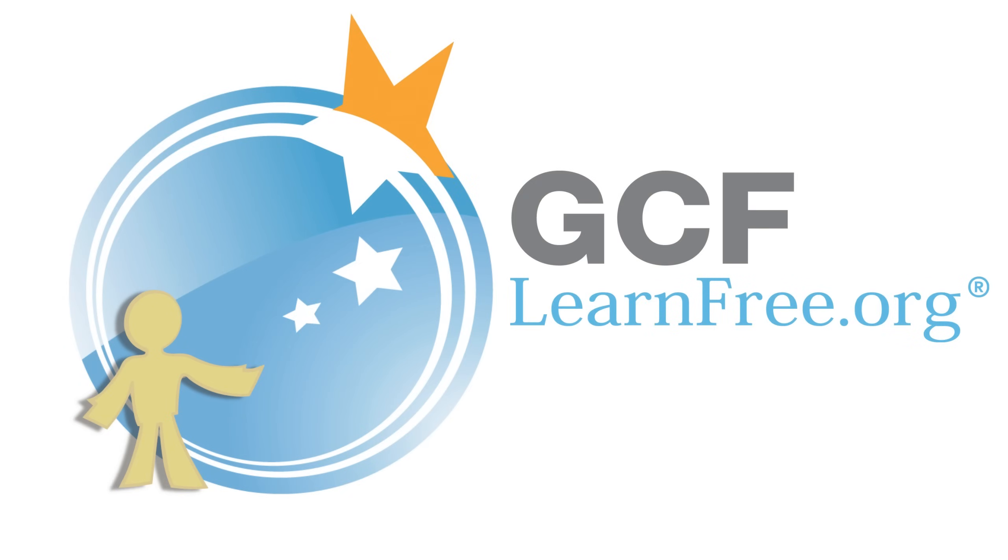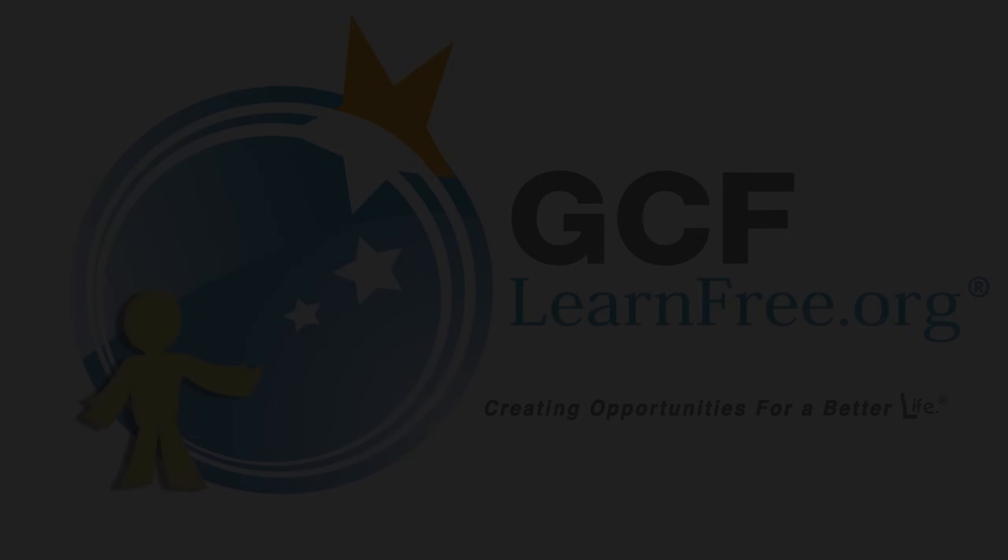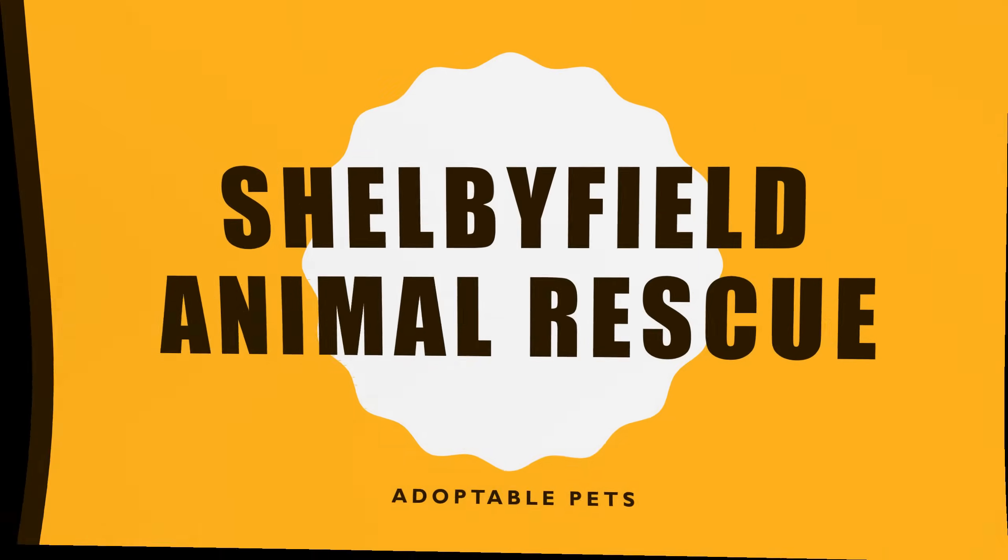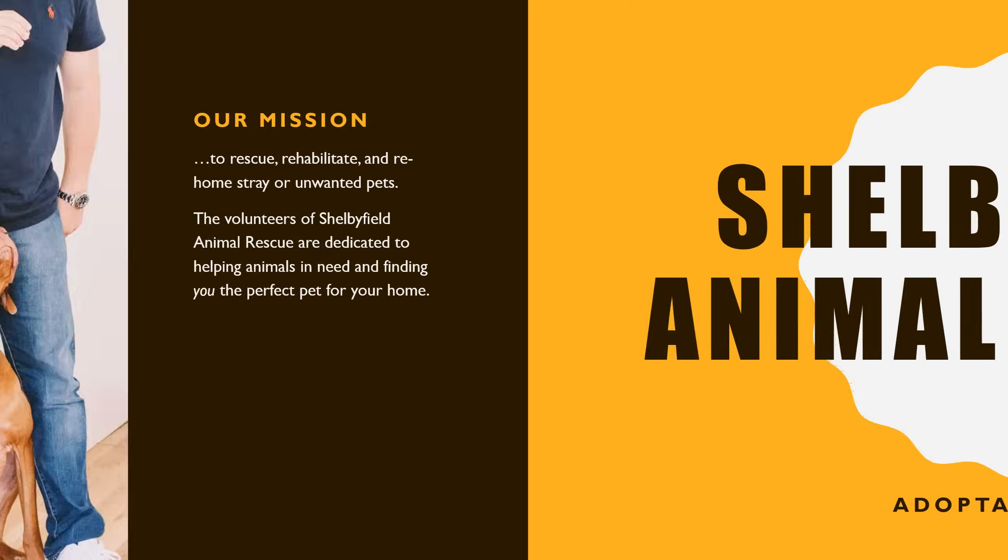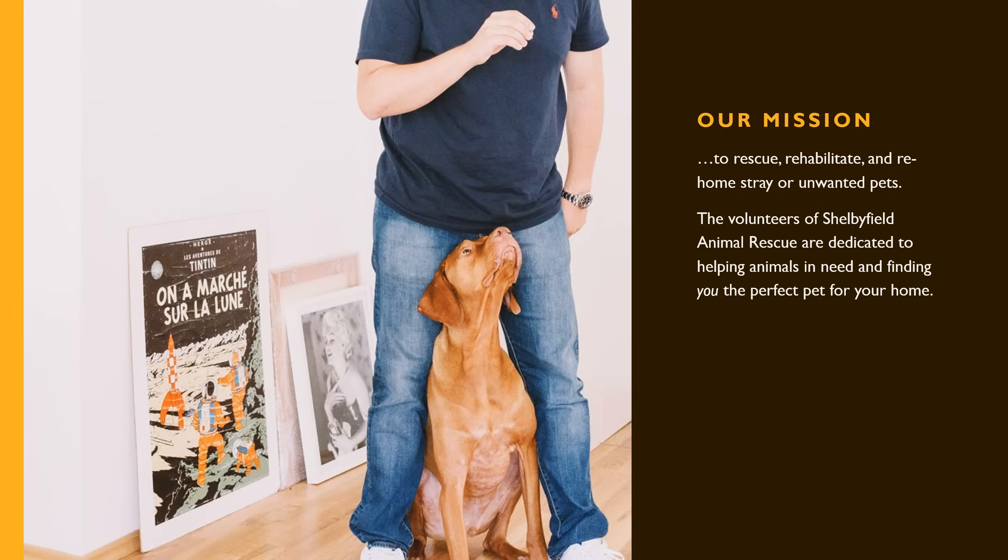Goodwill Community Foundation, creating opportunities for a better life. Have you ever seen a presentation that had special effects between each slide? If so, you've probably seen transitions in action.